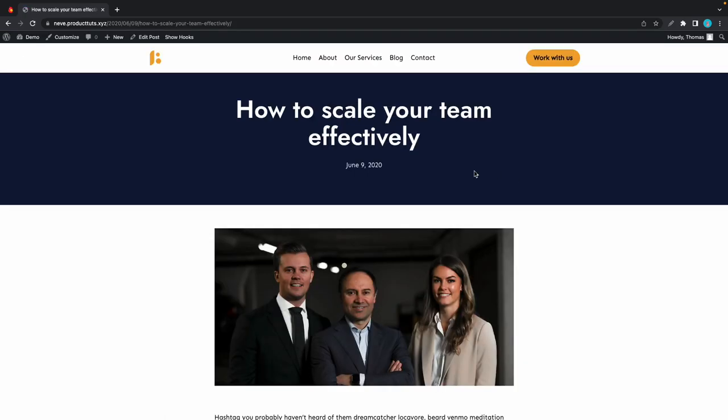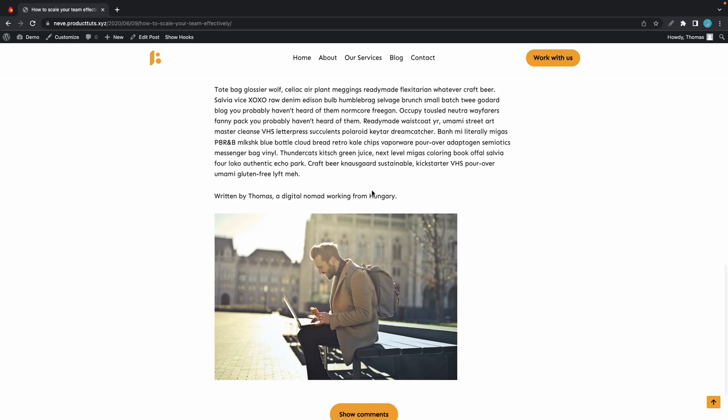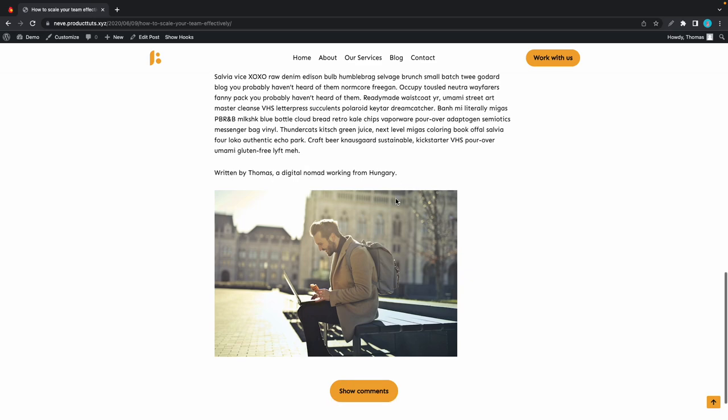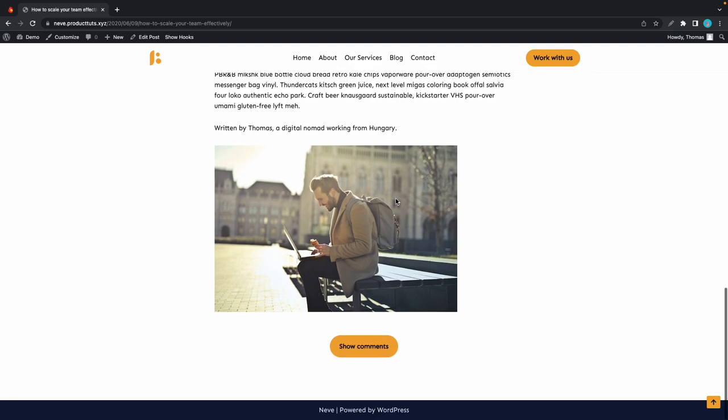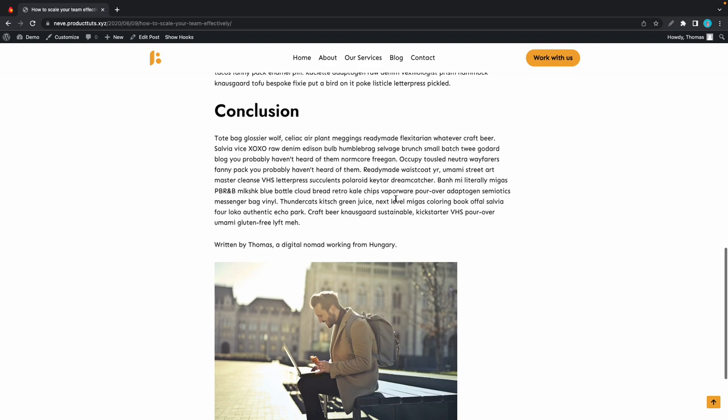Once our page loads, we'll scroll all the way down and we'll see the information that we just added: written by Thomas, a digital nomad working from Hungary, and we have an image of Thomas at the bottom.